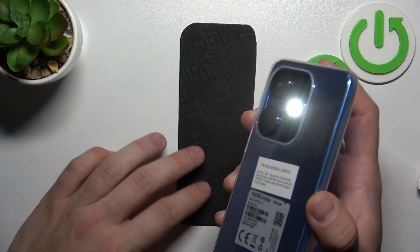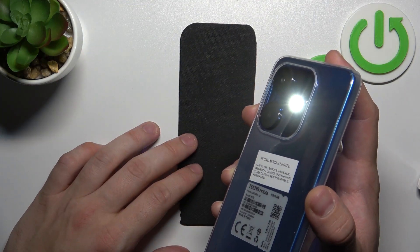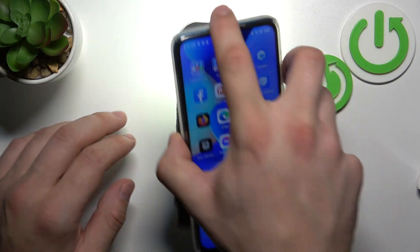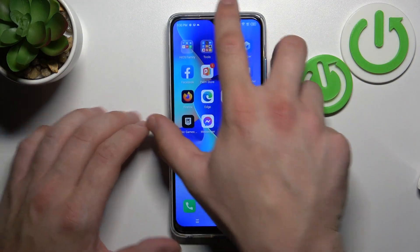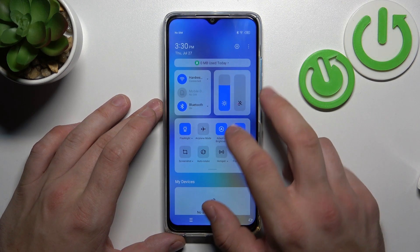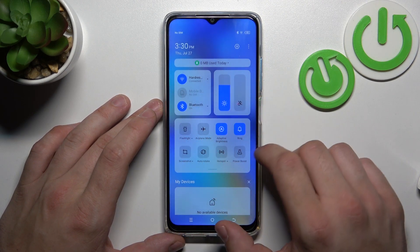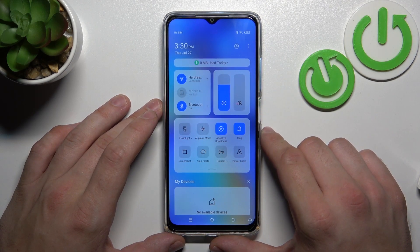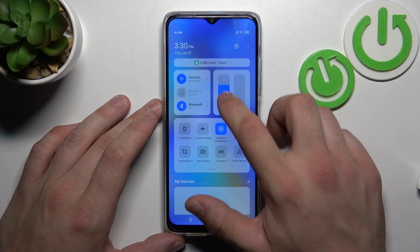As you can see right now flashlight is enabled. In order to turn it off swipe the notification bar and tap on flashlight button. Now flashlight is disabled.